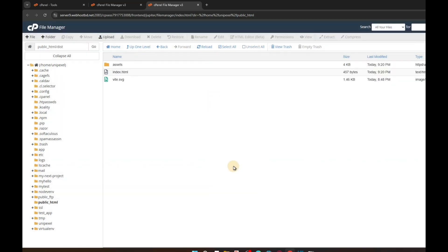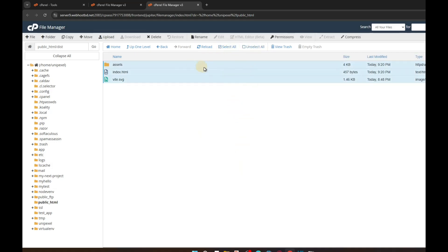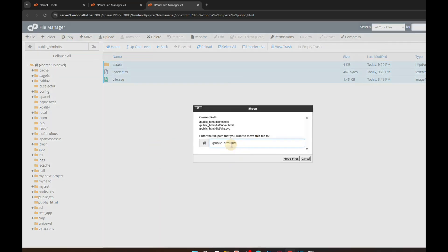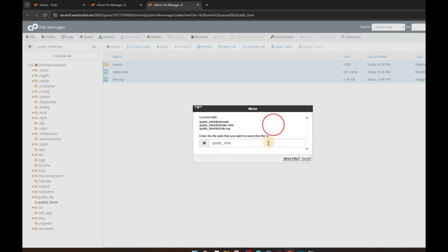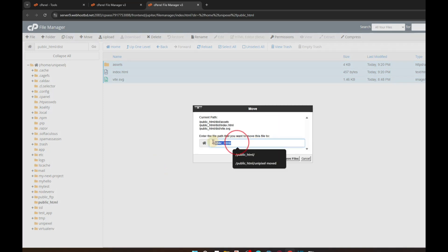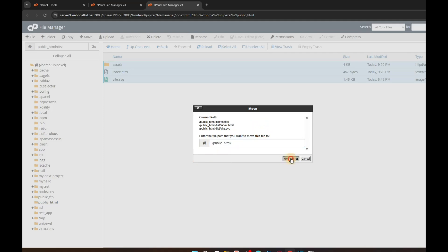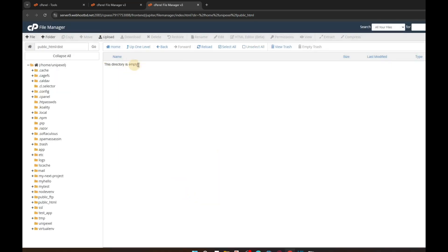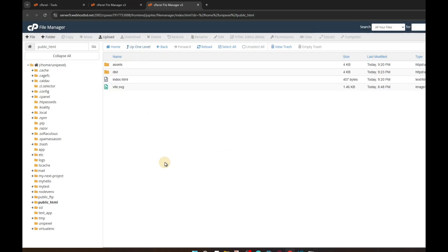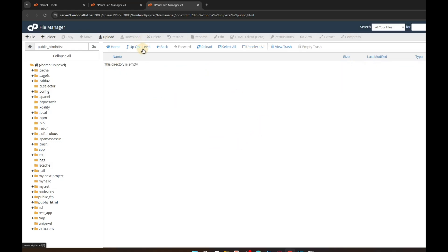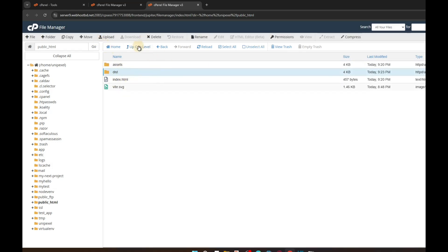Double-click on the extracted dist folder, select everything inside using Select All, then click Move. Move all files to public_html — remove the current folder path and select public_html. Click Move Files. Now the dist folder is empty, so go back and delete that empty dist folder.